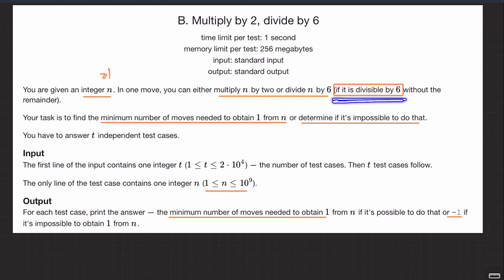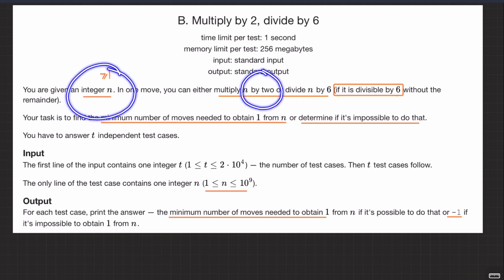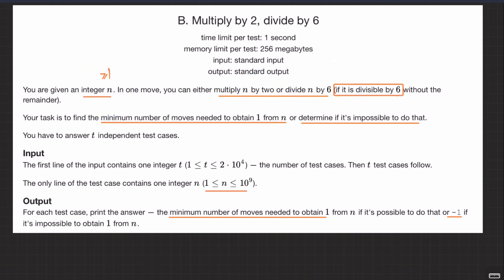It should be divisible by 6 otherwise you won't be able to divide it by 6 and get 1. So, find the minimum number of moves needed to obtain 1 from n. If you cannot make 1 by applying these moves — multiplying by 2 or dividing by 6 — then simply return minus 1, otherwise return the minimum number of moves.